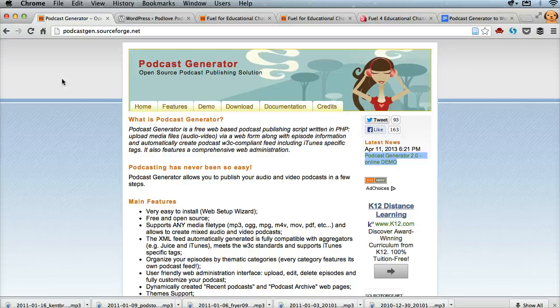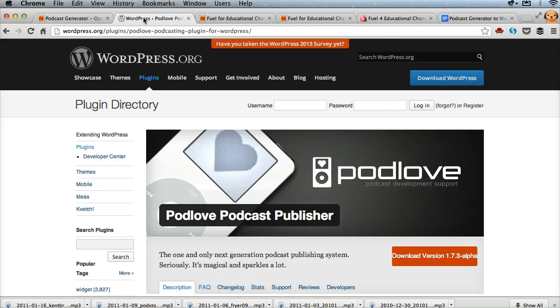Unfortunately, I can't figure out how to migrate my stuff well, and there's over 750 megs of stuff — almost three-fourths of a gigabyte. So I did some research and have settled on using a WordPress site, which I'm very familiar with, and then this plugin called Podlove.